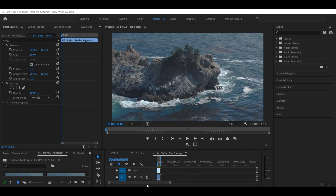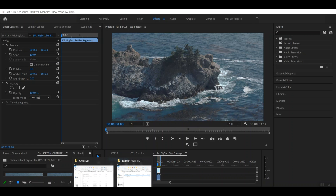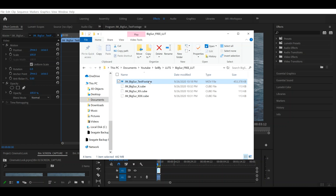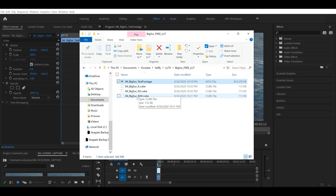The first thing you're going to want to do is download this free LUT pack — you can find the link in the description of the video below. Once you've downloaded it, you'll see there are four files. The first file is an MOV, which is the test footage we're going to be using. The other three are cube files — the actual LUTs we'll be using. It's one look, but three variations on that same look, and I'll explain what that means in a moment.